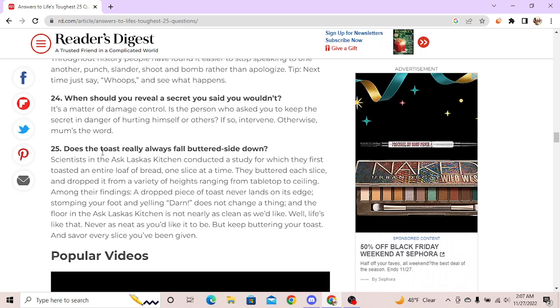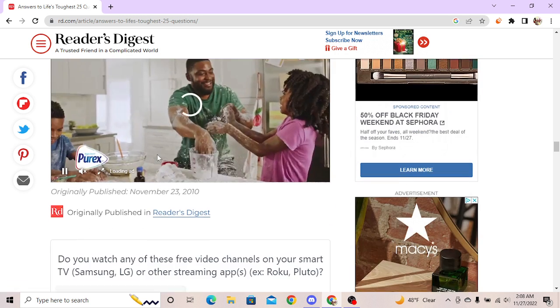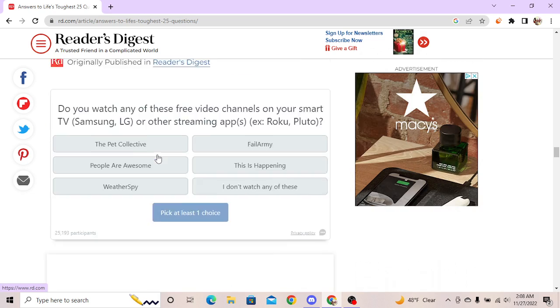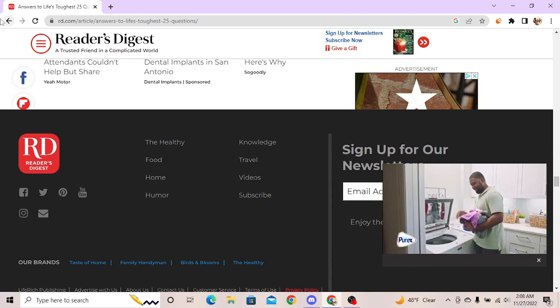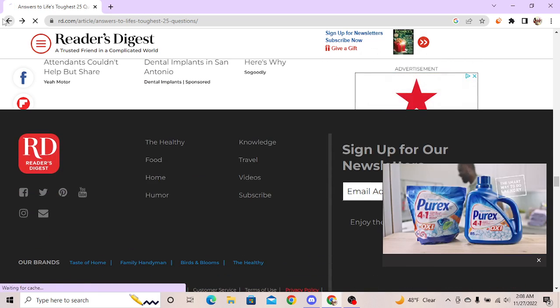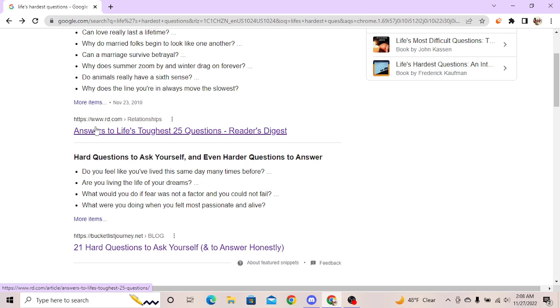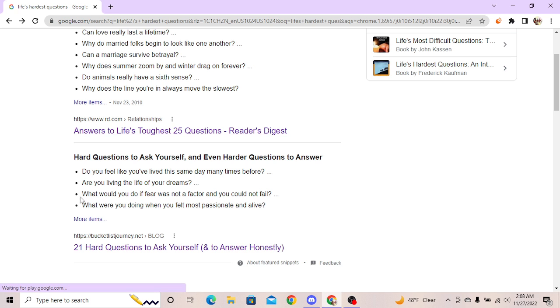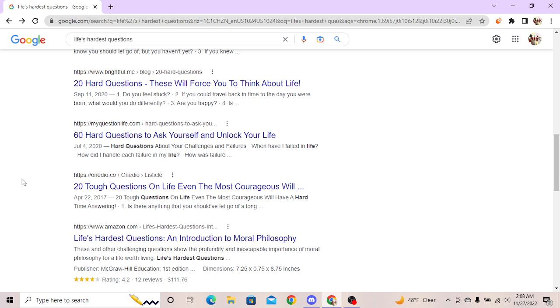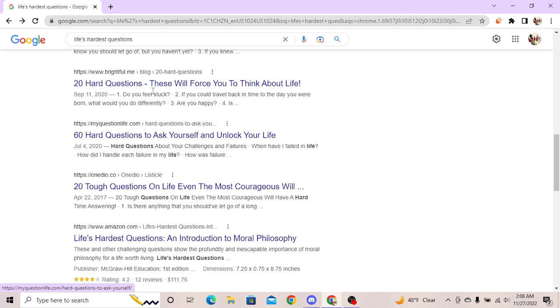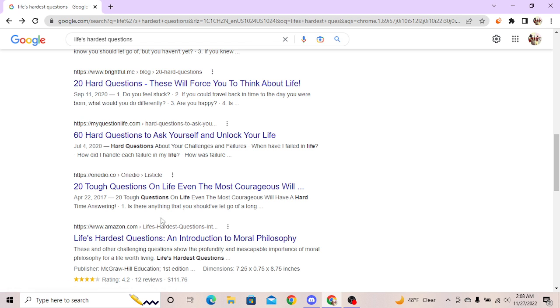Does the toast really always fall butter side down? I don't butter my toast. I'm not fucking - I'm not a loser who has a toaster. Tell me you don't have a toaster. Those were life's toughest questions? Those are the weakest questions I've ever heard in my life. Hard questions to ask yourself and unlock your life - oh okay, hard questions, these will force you to think about life. I'm gonna see if it actually makes me think about life.